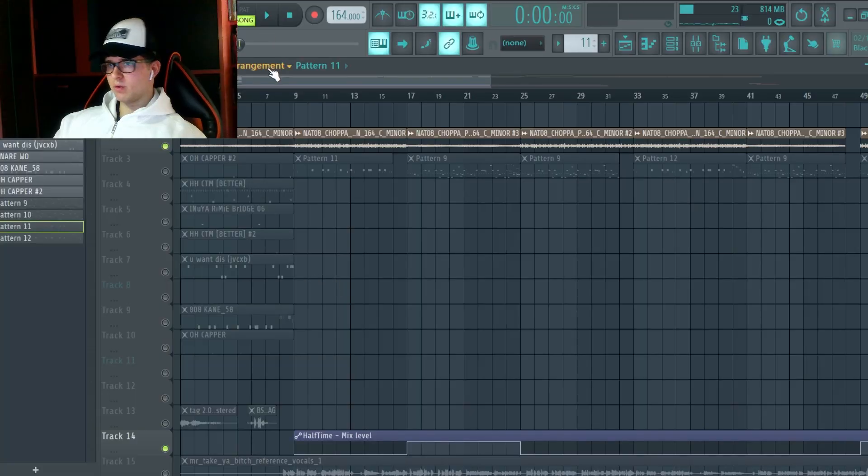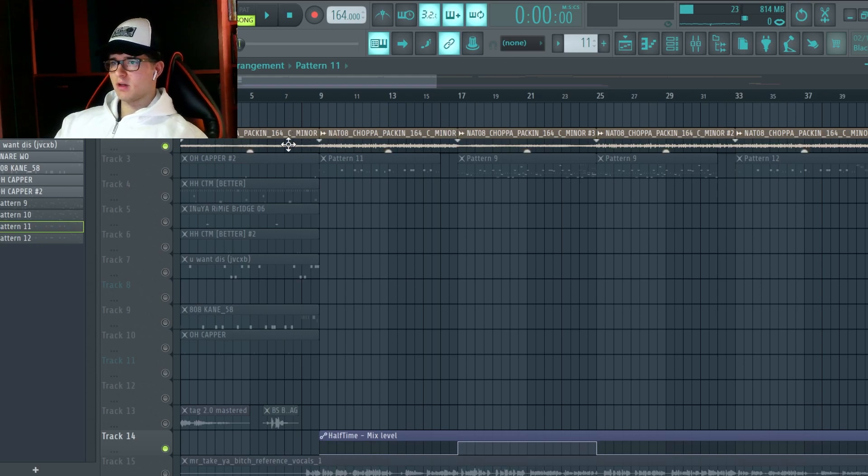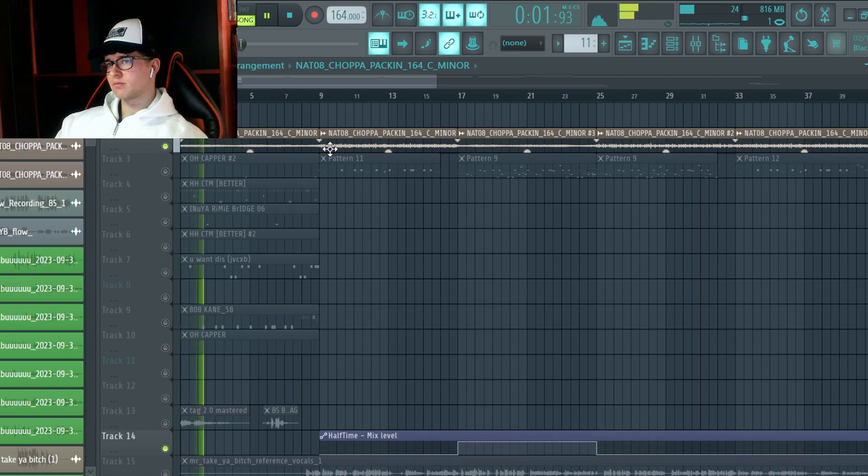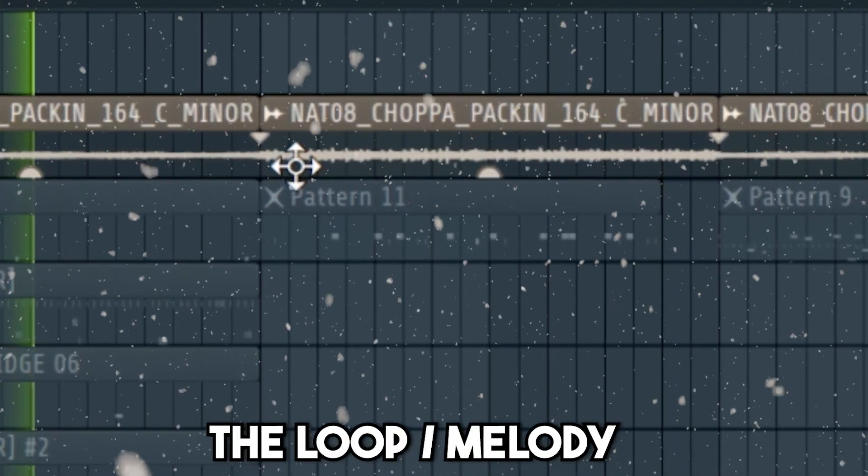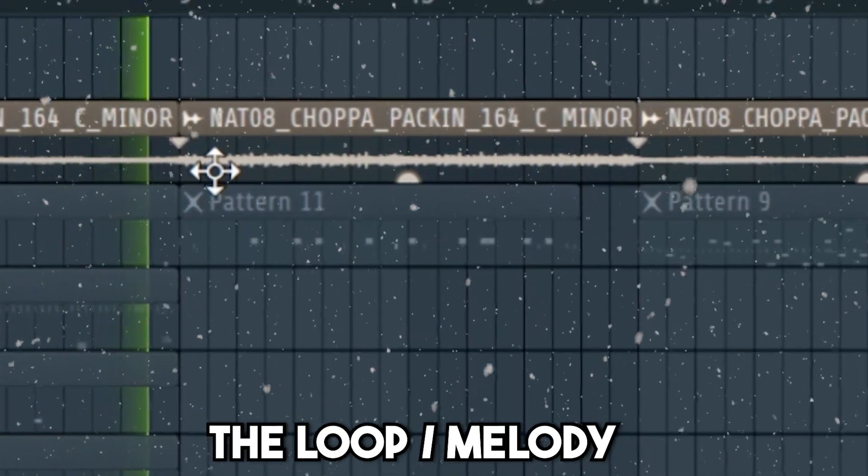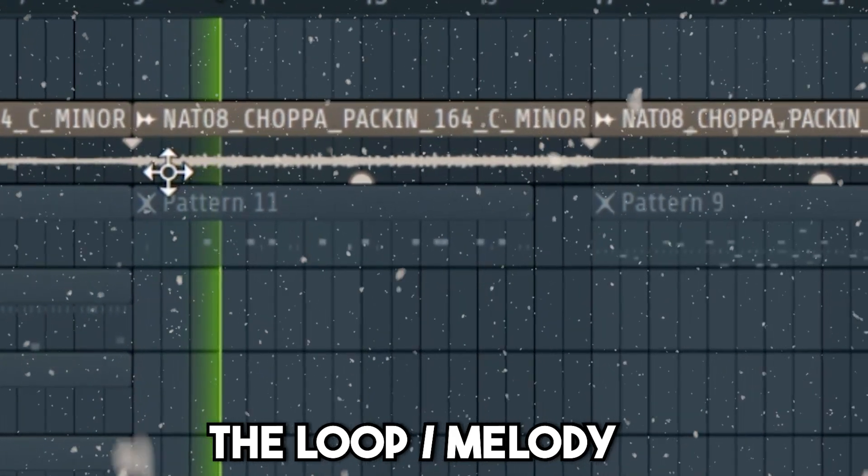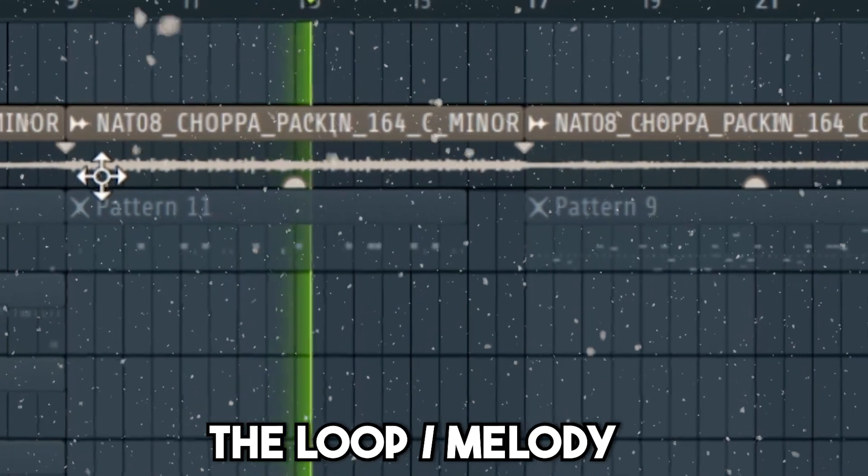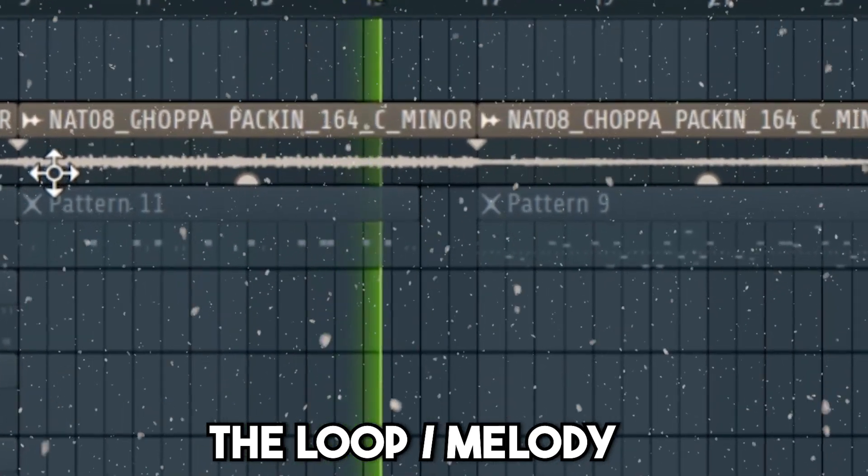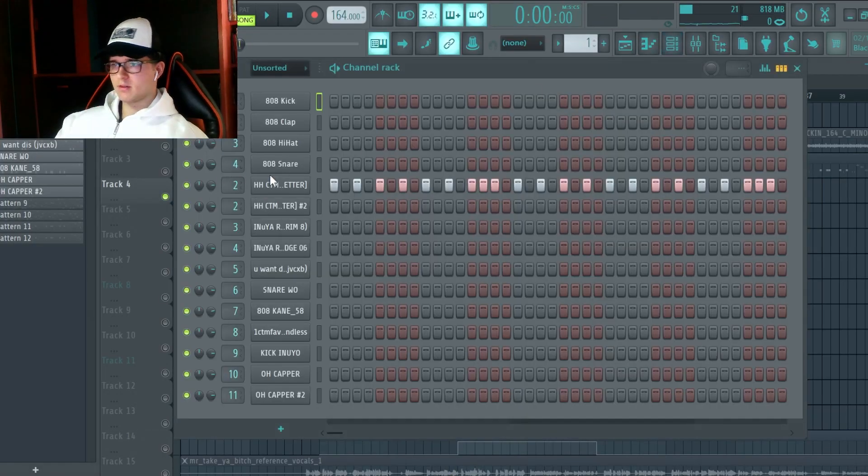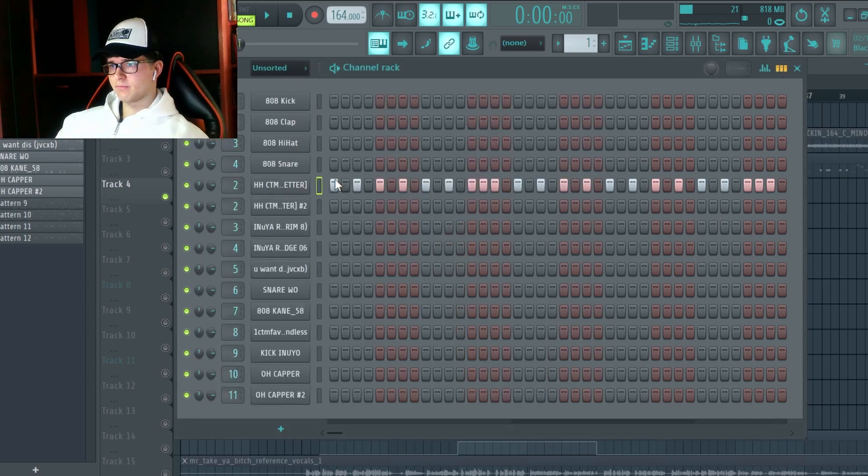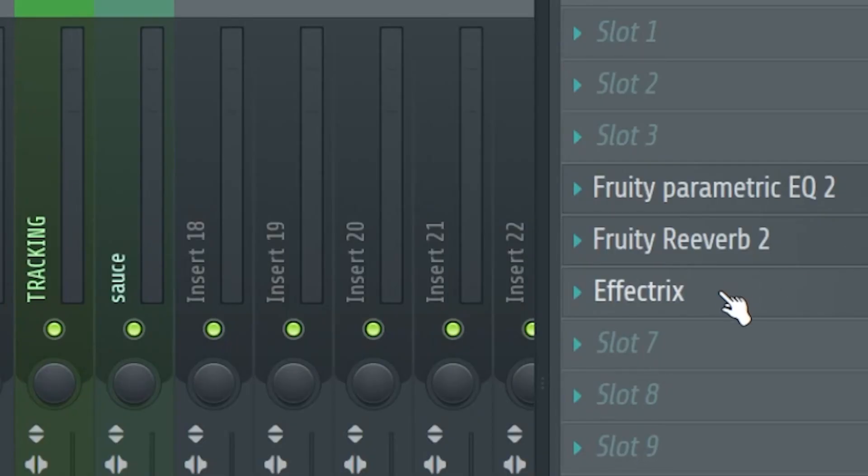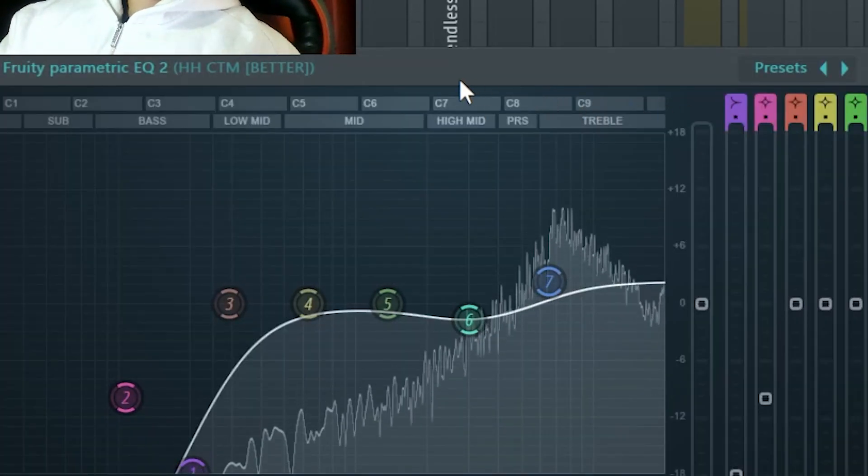Alright, so I got this FLP from MAP, which he sent it with some basic bounds, and with this loop from Nato. Then, I did this Hi-Hat from Inuyas Kit, and I added some Effect Tricks, Reverb, and EQ.